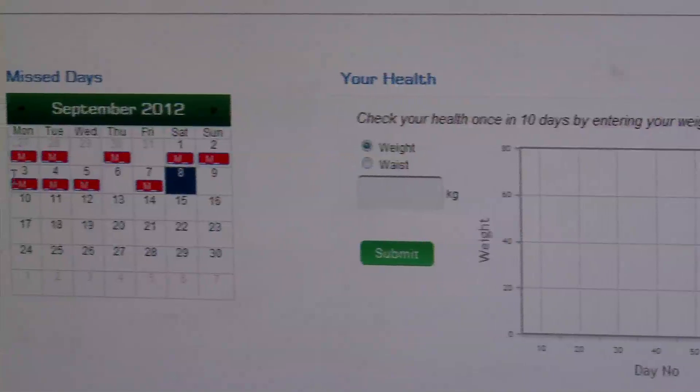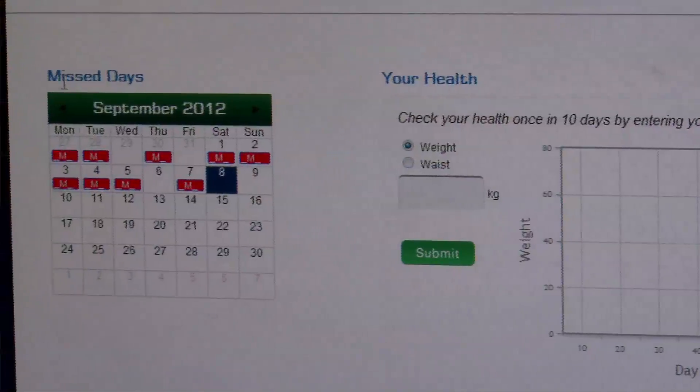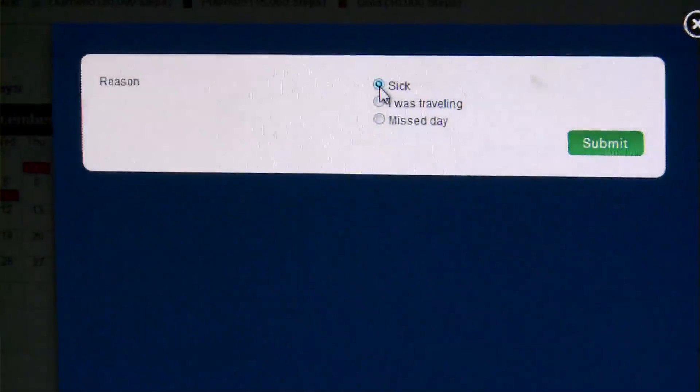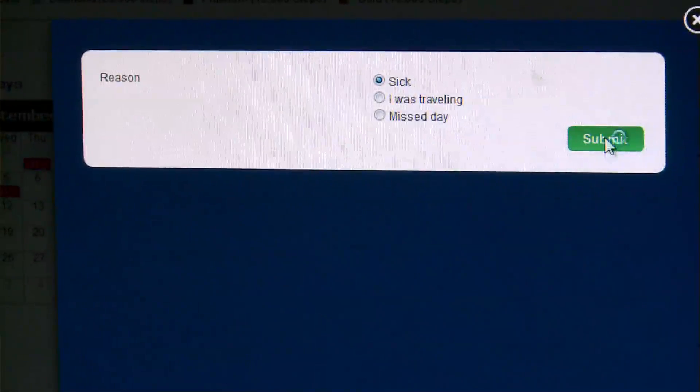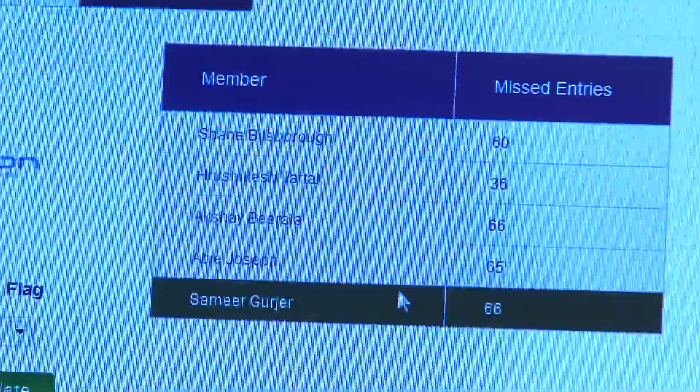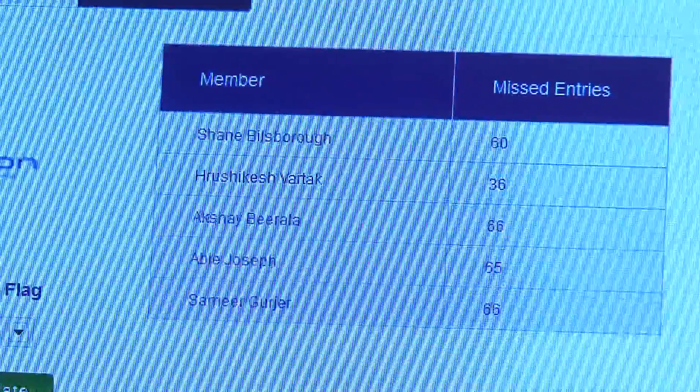We understand that sometimes you might be ill, and if that's the case, go to the missed day calendar, click on the day that you have been ill, and click 'Sick.' That'll give you your step average for the Stepathlon. You get 10 sick days.